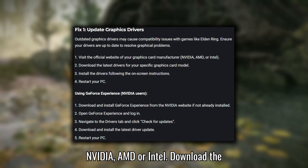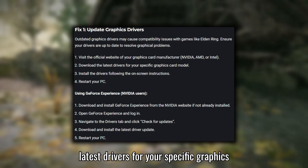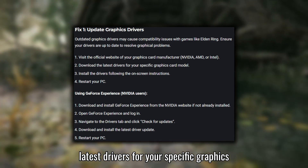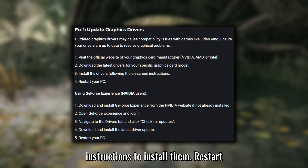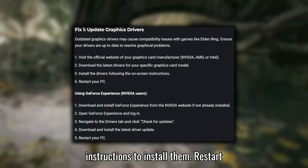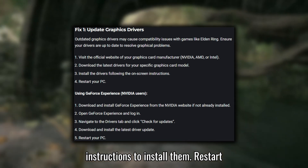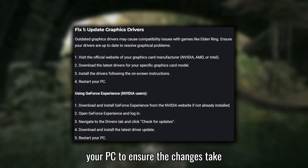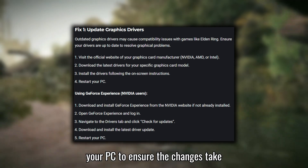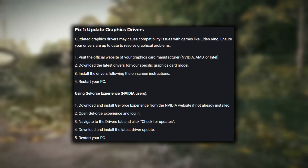Download the latest drivers for your specific graphics card model and follow the on-screen instructions to install them. Restart your PC to ensure the changes take effect.